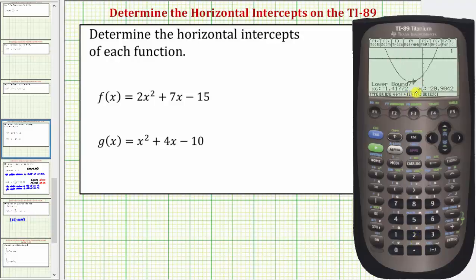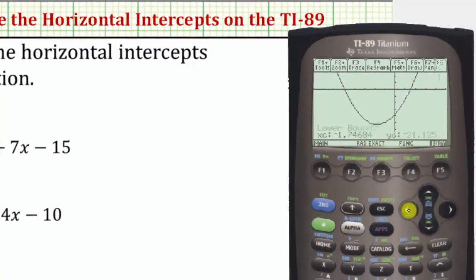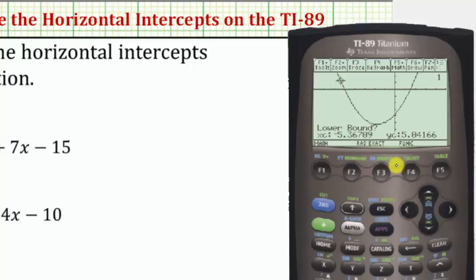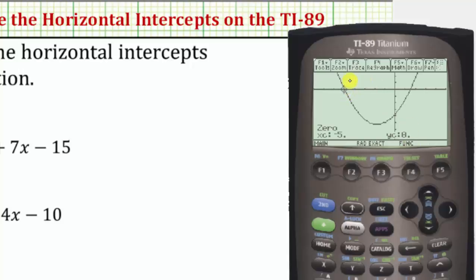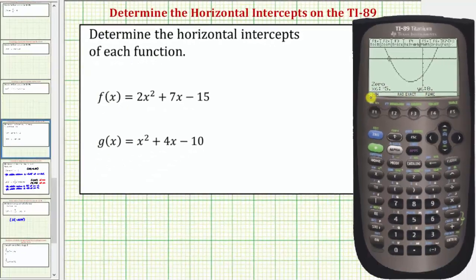Now let's find the horizontal intercept on the left first. The calculator is asking for a lower bound, which means we move the cursor to the left of this point. So we'll press the left arrow until this point is to the left of the horizontal intercept, then press enter. Now it's asking for upper bound, so we move the cursor to the right of the horizontal intercept and press enter. Notice how the cursor is on the horizontal intercept, and here it gives us the coordinates negative five comma zero. Let's go ahead and write this ordered pair down.